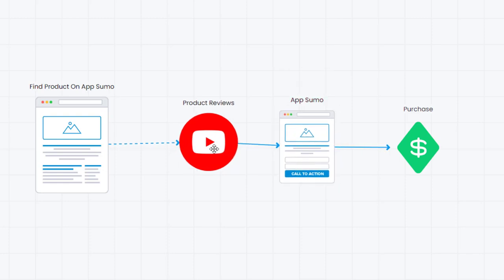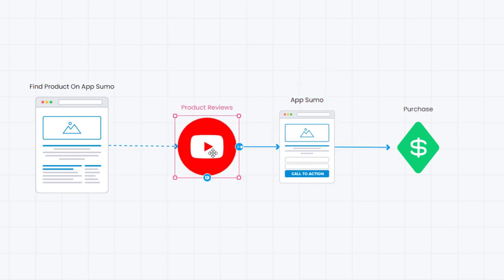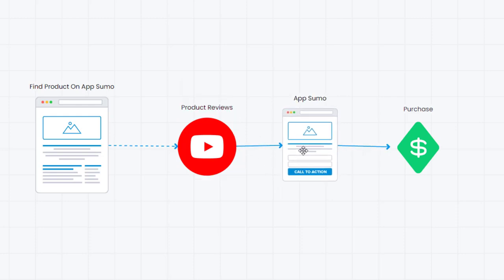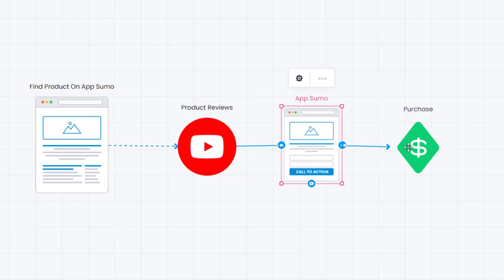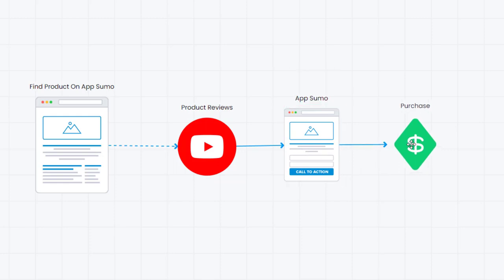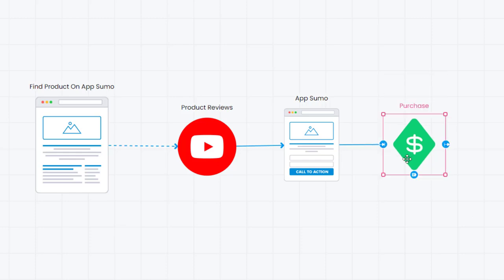Once they go ahead and they watch your product review and you say hey if you're interested in this hit the link in the description they're going to come over to the AppSumo site itself where the product is listed and then they will purchase that particular product. So again this is a super easy way to actually make an income using AppSumo.